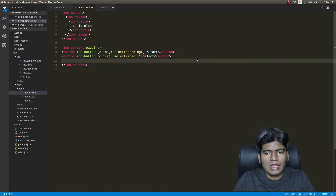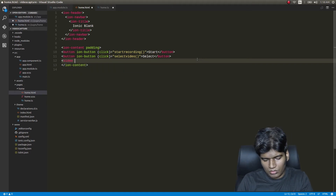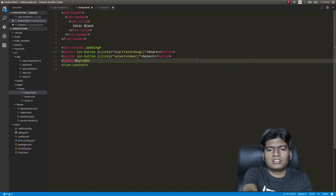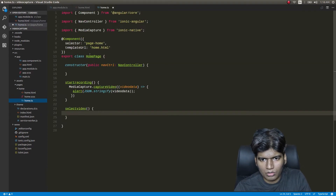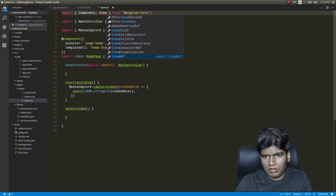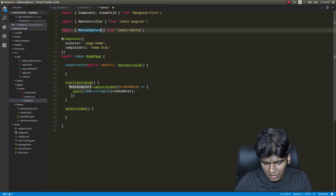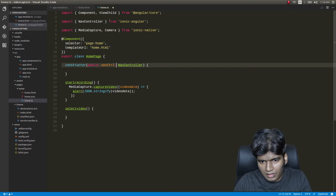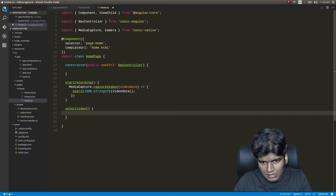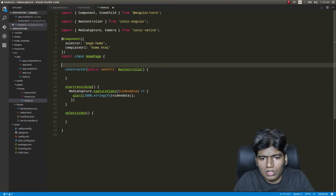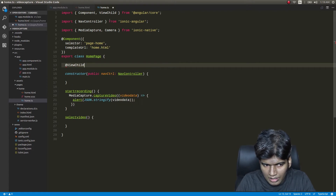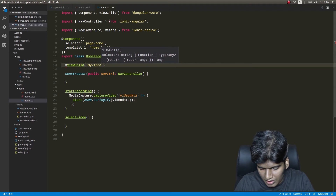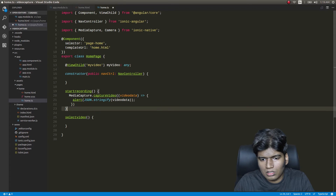Back in home.html I'll add another ion-button with a click handler called selectVideo. In order to play back our video in the application I'll add a video tag with a template reference variable #myVideo. Then in home.ts I'll use the ViewChild decorator with 'myVideo' to get a reference to that video element.